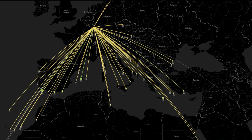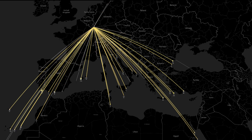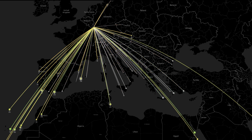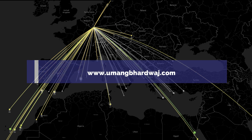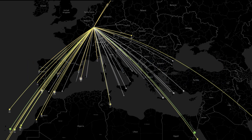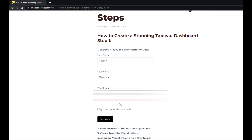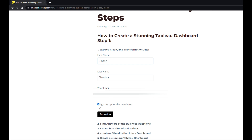Hi guys, welcome to my channel. Today I will be making this amazing and stunning Tableau dashboard which will leave your audience mesmerized. This is a very simple Tableau dashboard — all you need to do is follow very simple steps to get started. I have left a website link in the description. Go to that website and download the data. Once you click on the website, a form will appear where you have to write your first name, last name, email ID, and sign up for the newsletter, then click Subscribe.